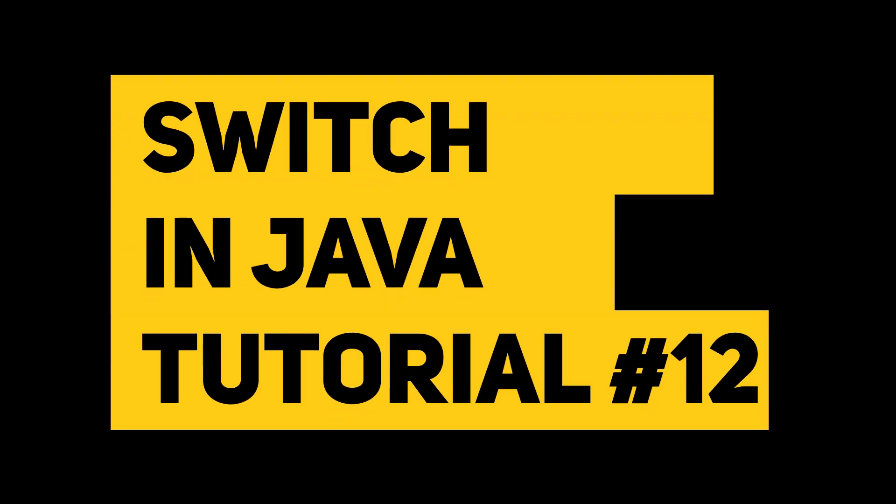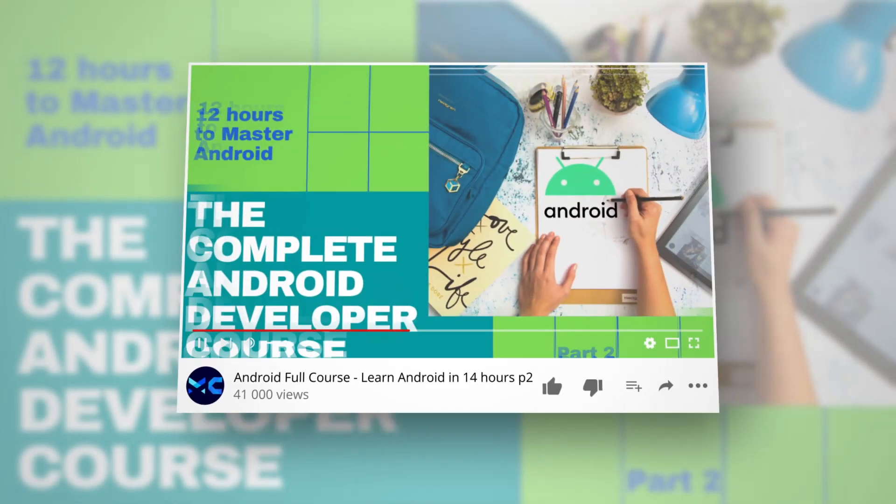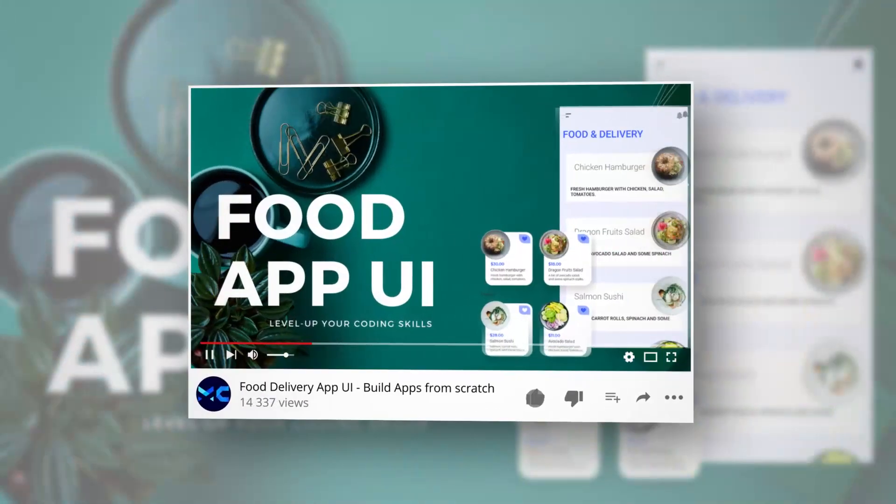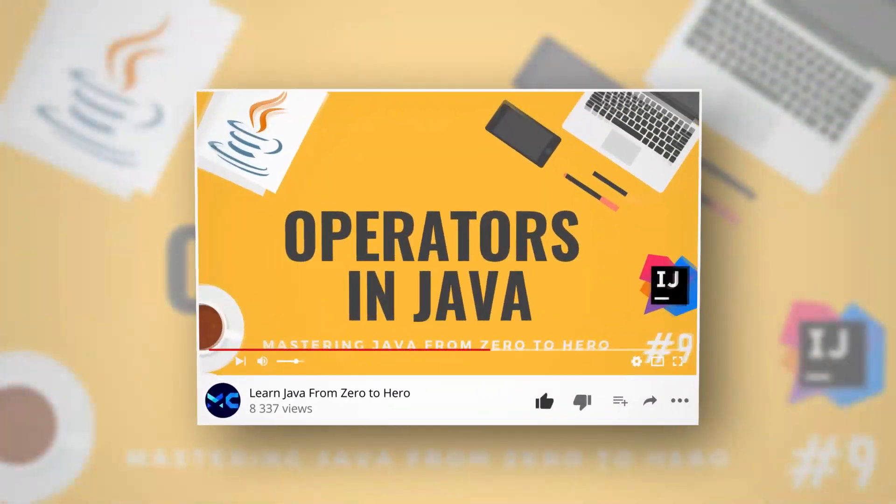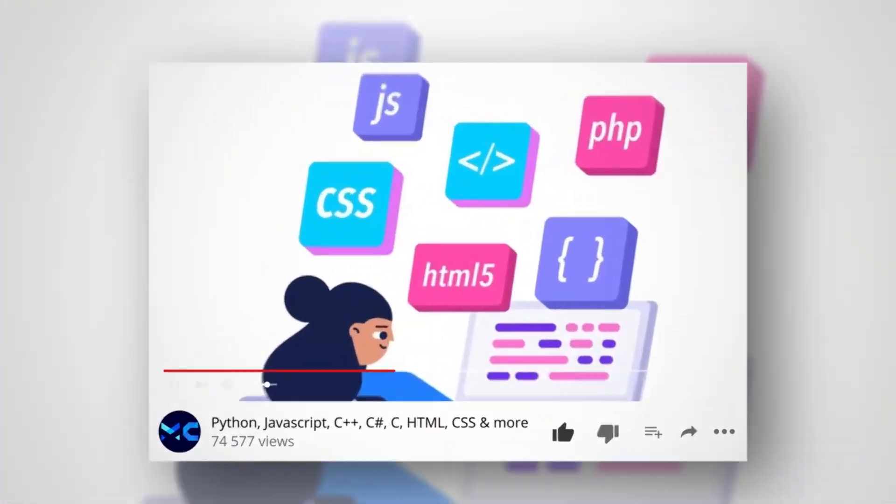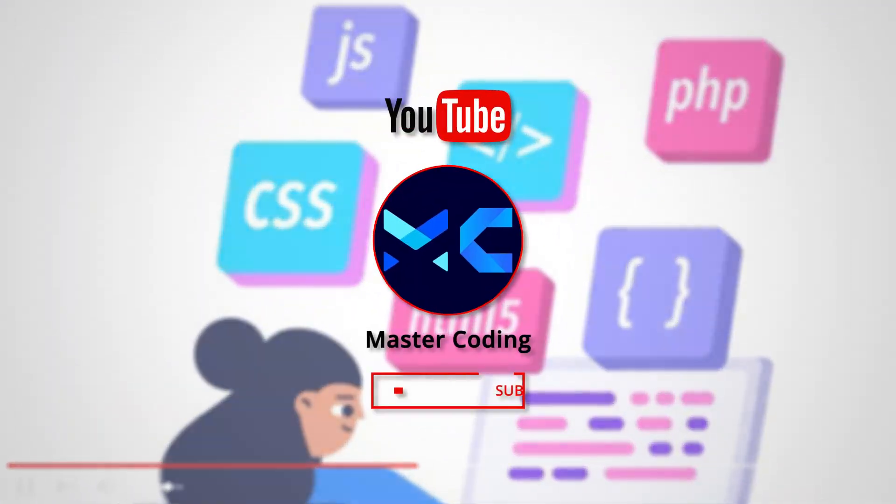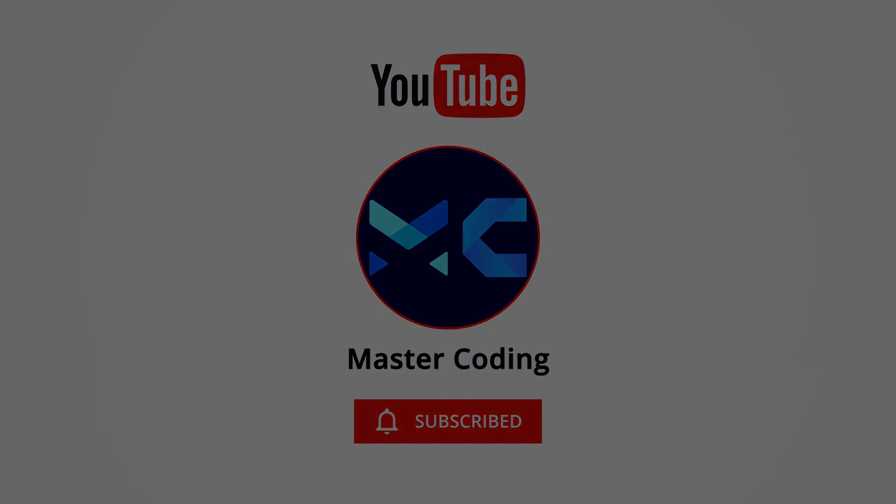We are going to learn about switch in Java. Hello my friends and welcome to Master Coding channel. If you want to learn coding and start your programming career, you came to the right place. Hit subscribe and like so you help us make new tutorials. Let's begin.